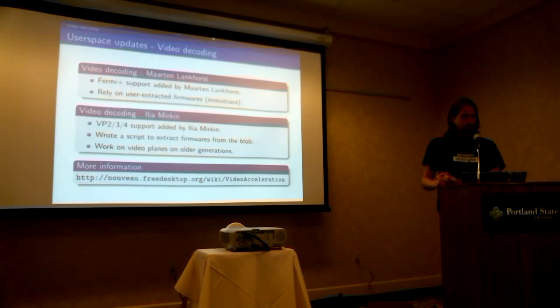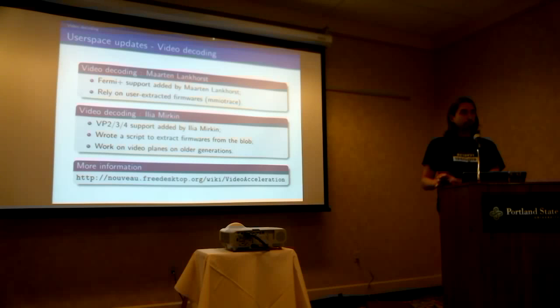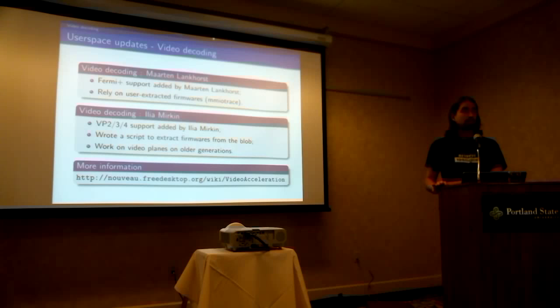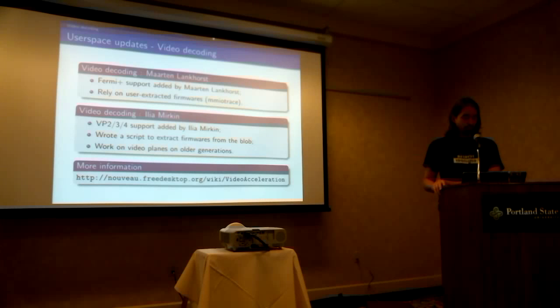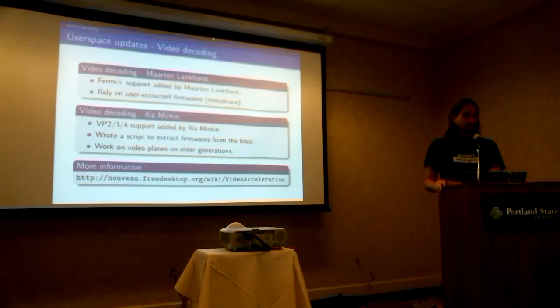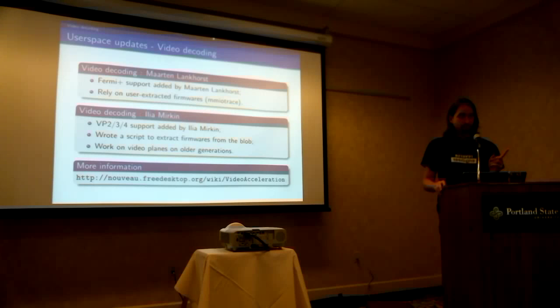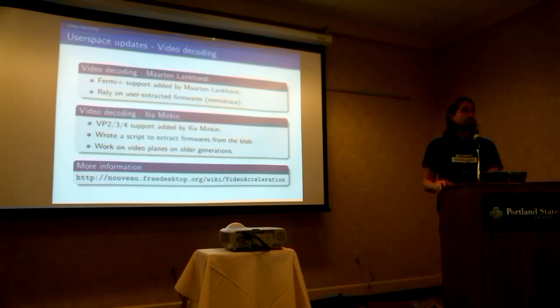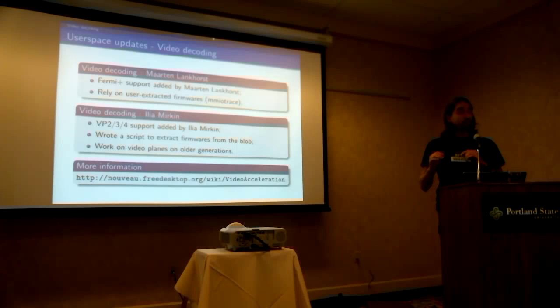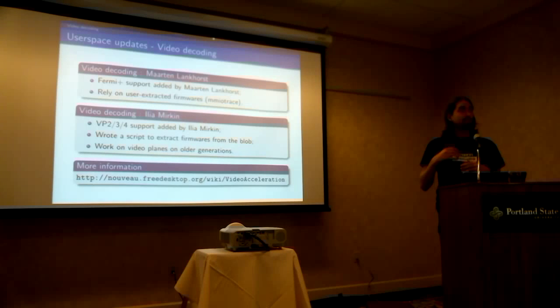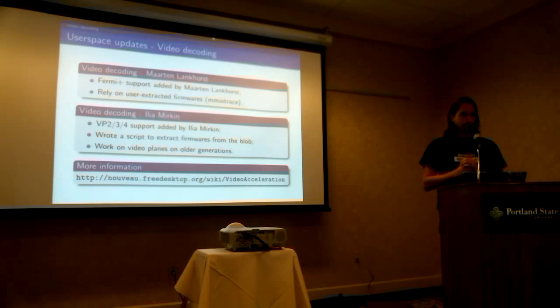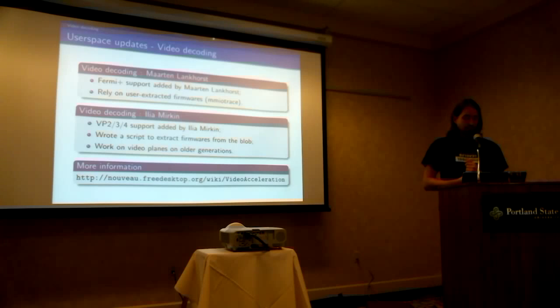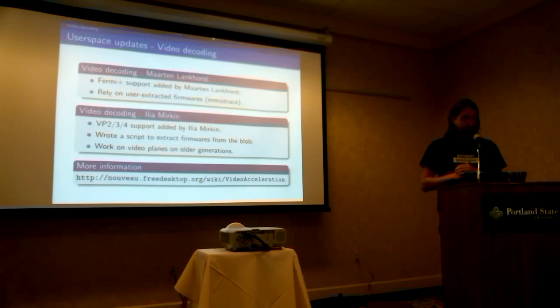So Martin Langhorst actually demoted that at PostM 2012, if I remember correctly, but it got included. So it was for Fermi, at the time Fermi, and then with Kepler, Kepler got support too. It relies on user-extracted firmwares. So you actually needed to make a memory trace of the proprietary driver in order to extract the BIOS with a script. Not the BIOS, the microcodes. So it was very tedious.